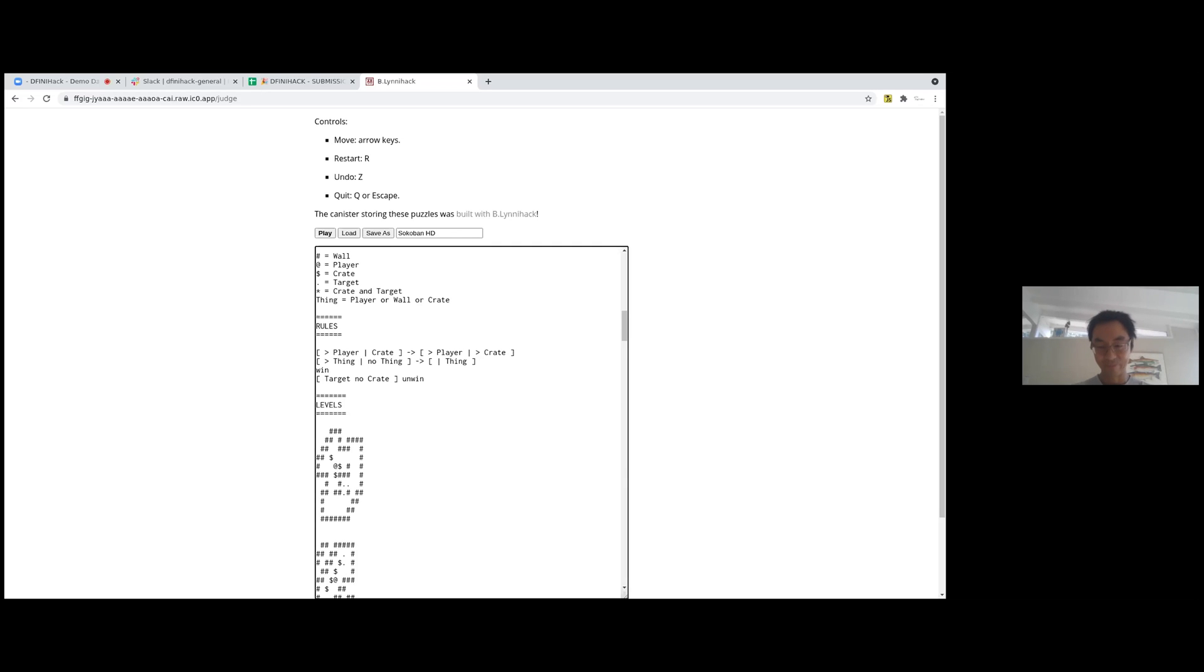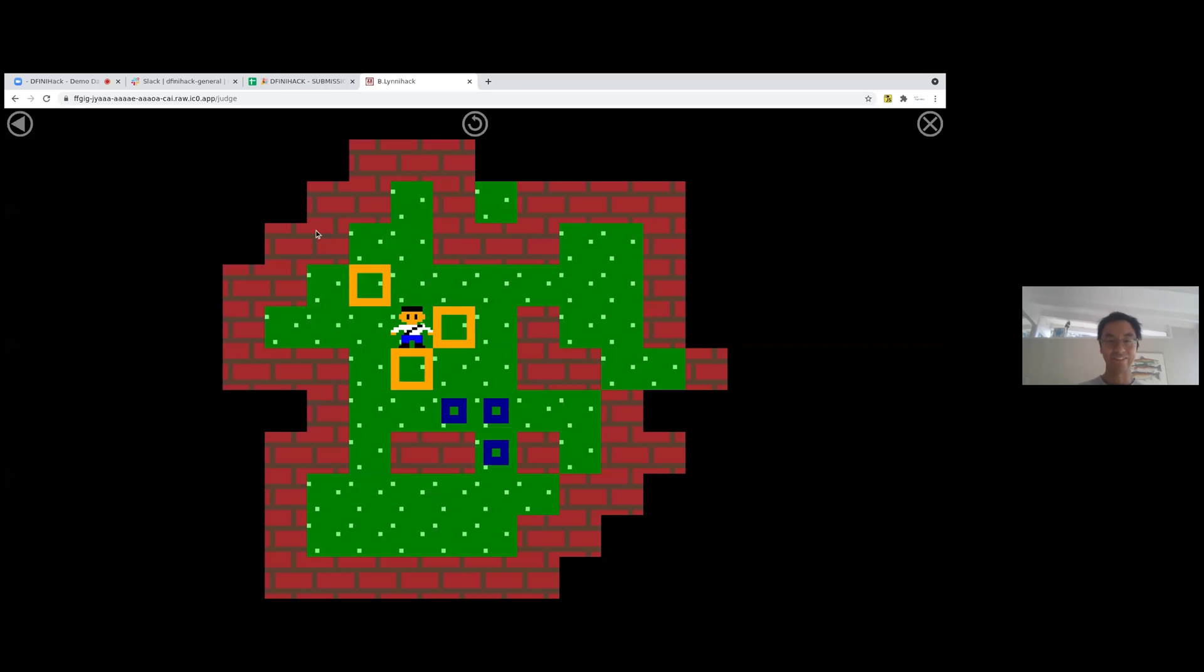And we can make the first level easier by just getting rid of some walls here. Let's try that. Yeah, that's much easier.